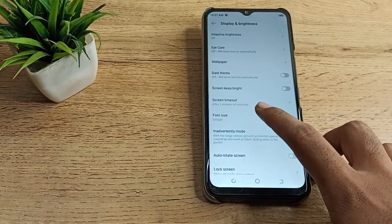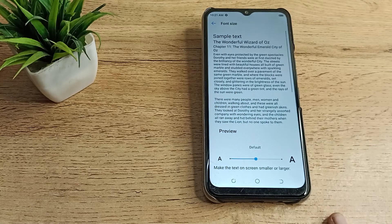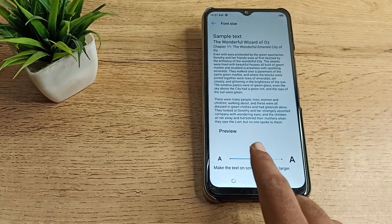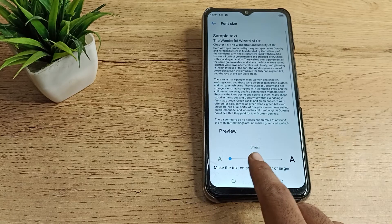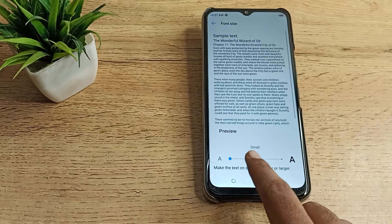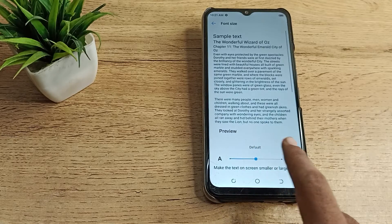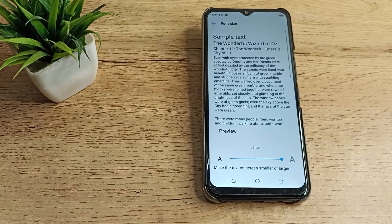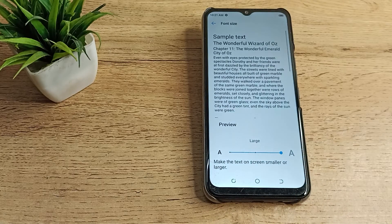Click on Font Size. As you can see, there are three font size options: default size, small size, and large size. If you want to change to large size, click on large size and come back.